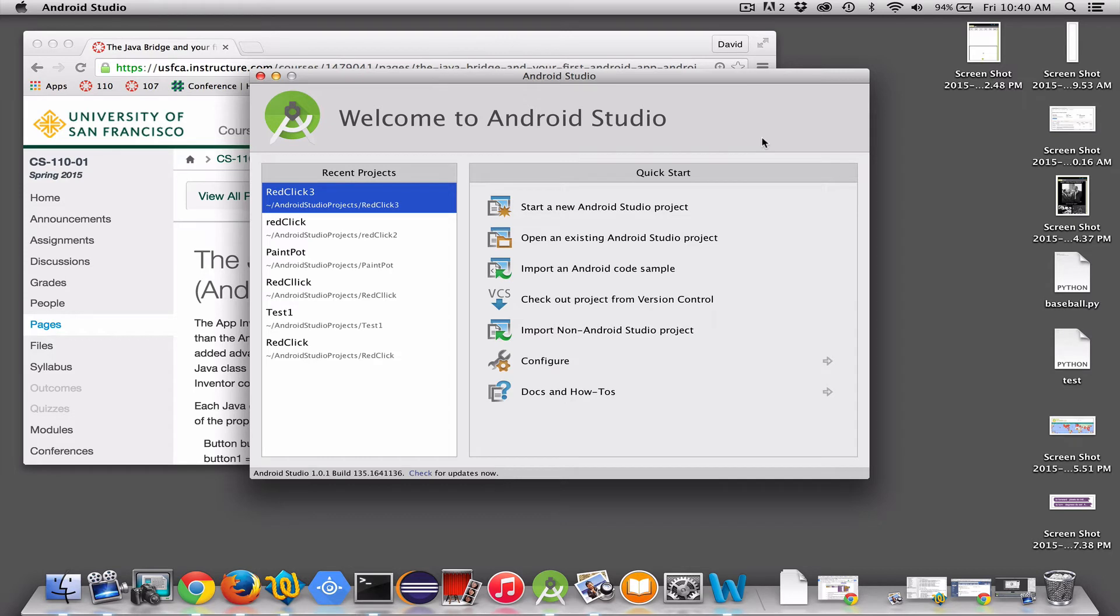Hi, I'm Dave Wolber. I'm going to teach you how to build Android apps using the App Inventor Java Bridge, a Java library.